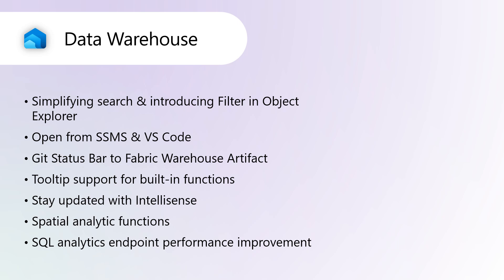Tooltip Support for Built-in Functions. Fabric Web Editor offers strong tooltip support for built-in functions, improving development experience. Hovering over a function in your query reveals an interactive tooltip with the function's name, parameters, and brief description. For instance, hovering over count shows its syntax and a short explanation.